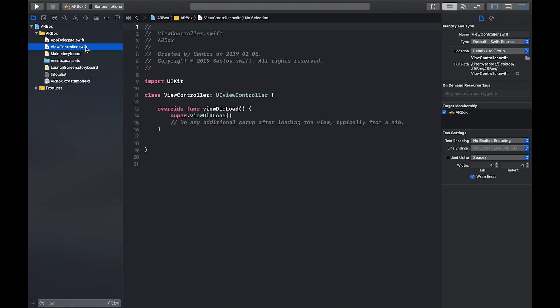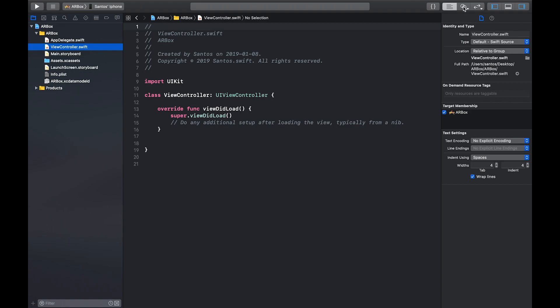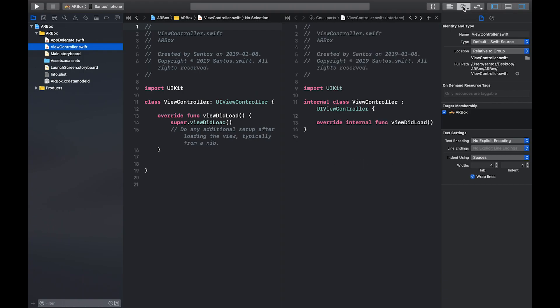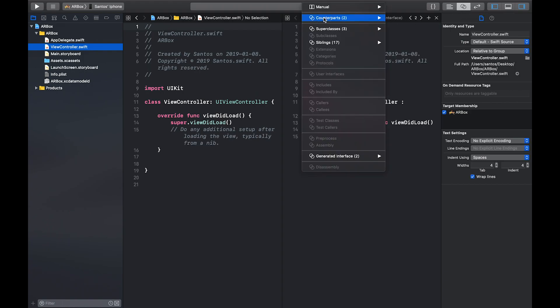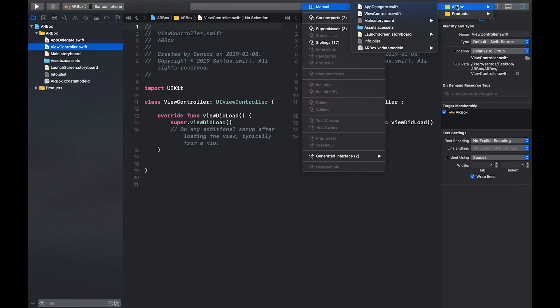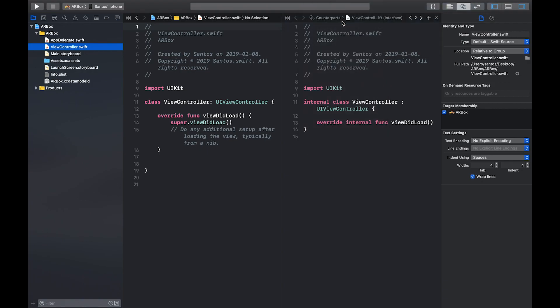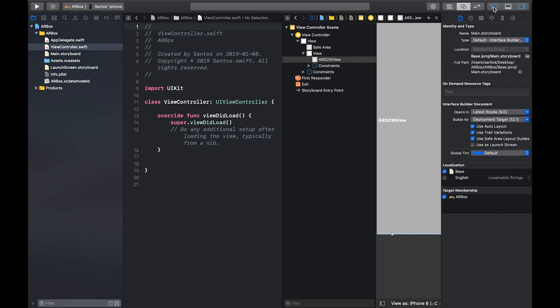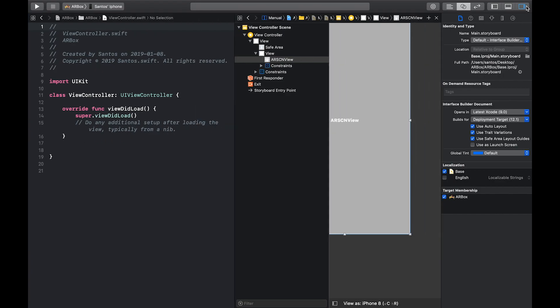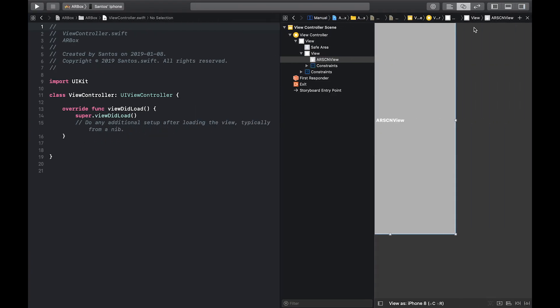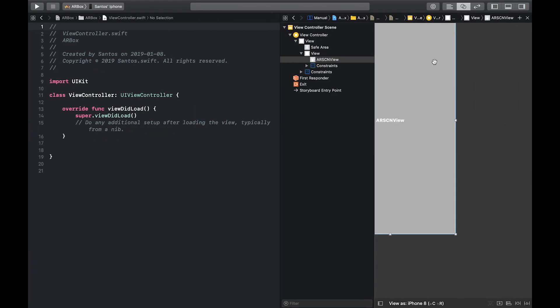So now that we're in the view controller, the first thing we have to do is connect our AR scene view to the code. And you do that by going to the assistant editor by clicking the two rings in the top right over here. And we're going to navigate to our main storyboard by clicking counterparts, manual, AR box, AR box, main storyboard, main storyboard base. And you'll see that that pops up.